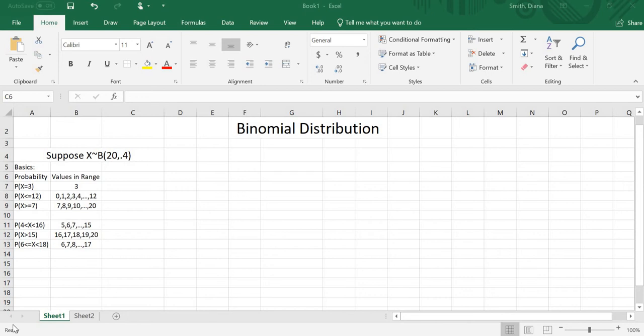Hello everyone. Today we're going to look at using the binomial distribution in Excel. I have Excel open and a couple of things written down already. We're going to assume that our random variable x follows a binomial distribution with n=20, the number of trials, and p=0.4, the probability of a success.